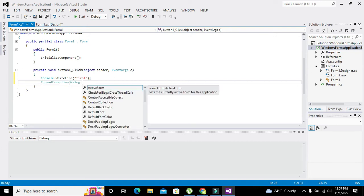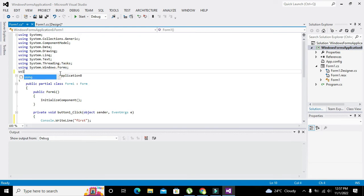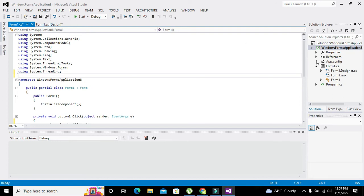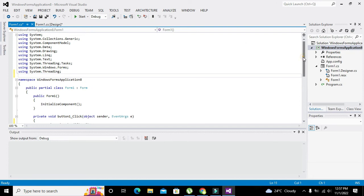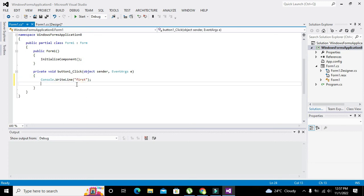It is System.Threading, so you need to write using System.Threading. It will help us to fetch the function of the delay, pause, or sleep. After this console.WriteLine statement, we will write Thread.Sleep. Sorry, not threading, it's Thread.Sleep.